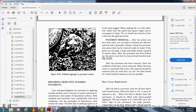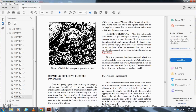Pavement removal. After the outline cuts have been made, you can break up the defective material with the pavement breaker. The pieces can be removed easily by hand, or a front end loader may be required for large pieces. After the pavement has been removed, Figure 16-25, check the condition of the base course material. When the base course is saturated, water and material should be removed until you reach firm, dry soil. The sides should be vertical and the bottom as level as possible.